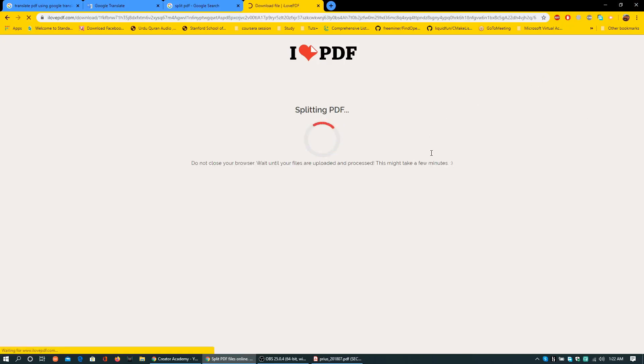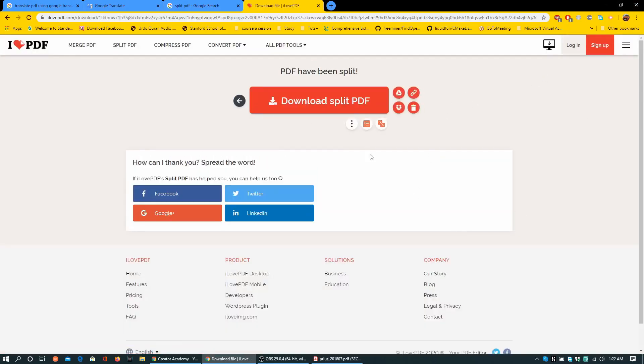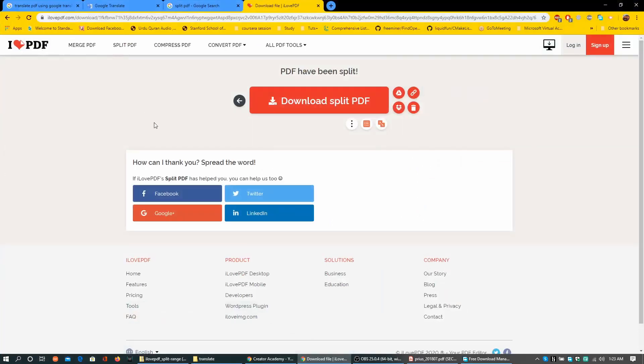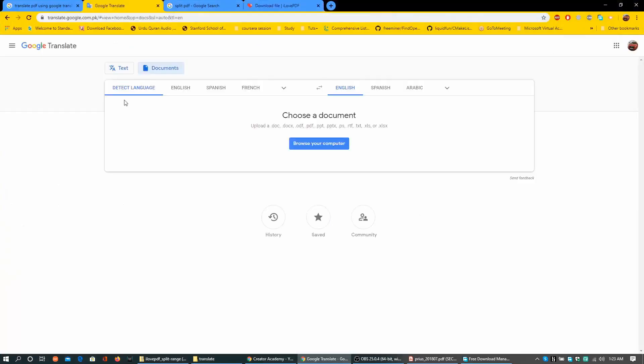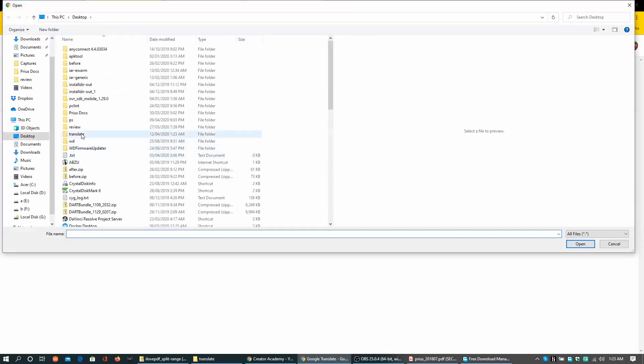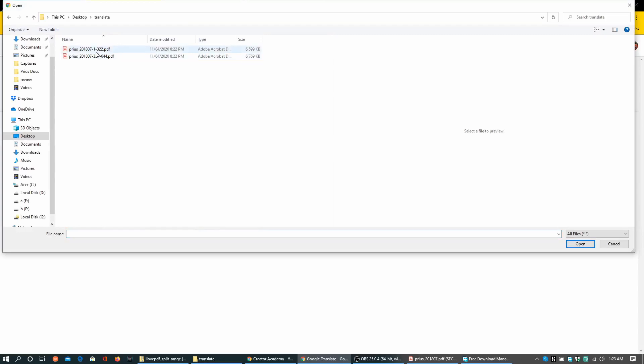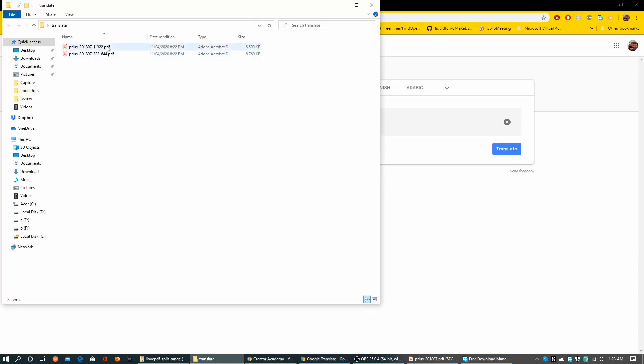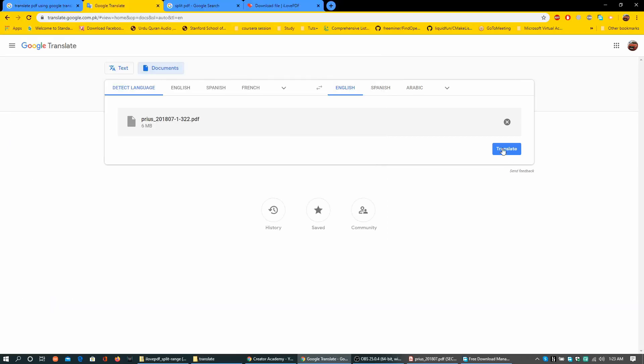Once it is uploaded, should be able to download the split PDF. Now I am going to open the translate page. Hit browse your computer and select the part you want to translate into English or any other language.